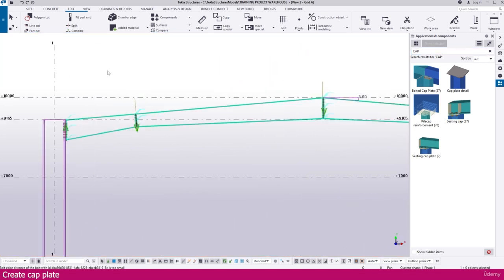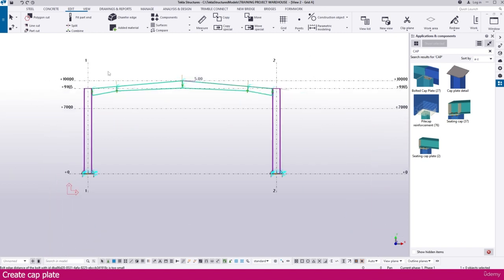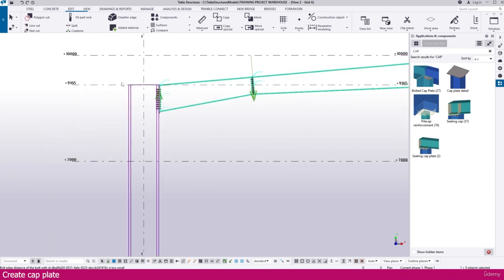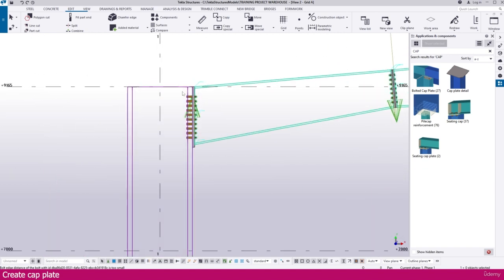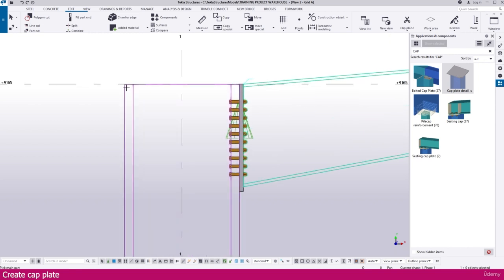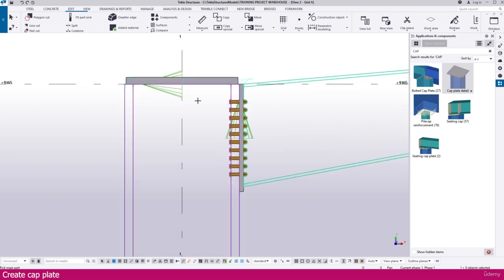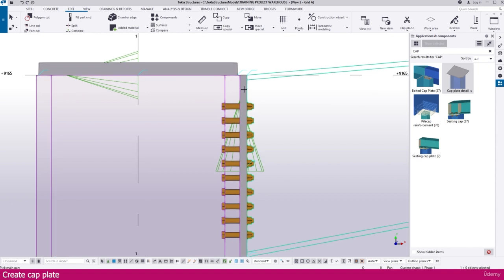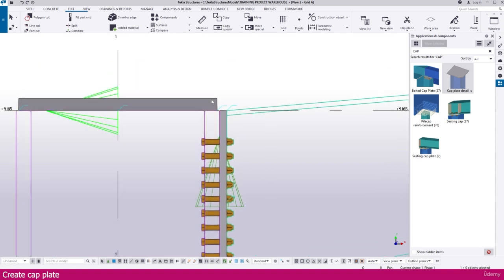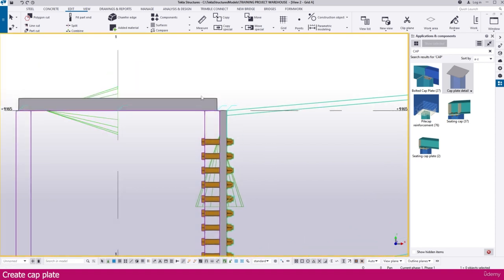Now go to the section grid view. Press Ctrl+Tab to go to the grid view. Select this one, then select the column and click the location — it will place like this. But we need to place this one below.